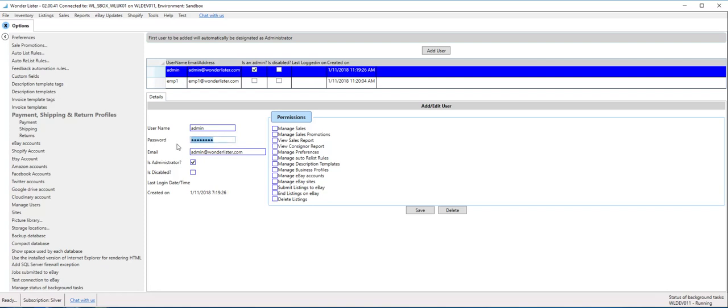And the passwords are case sensitive, whereas the usernames are not. So another thing that you should remember.